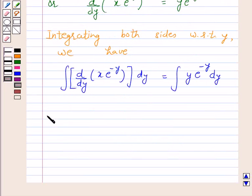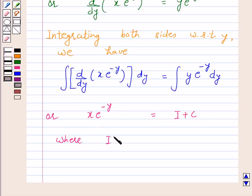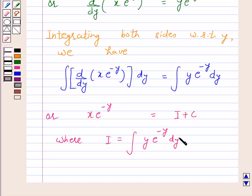This can be written as x into e raised to power minus y equals I plus c, where I equals the integral of y into e raised to power minus y dy. Let us call this equation number 2.